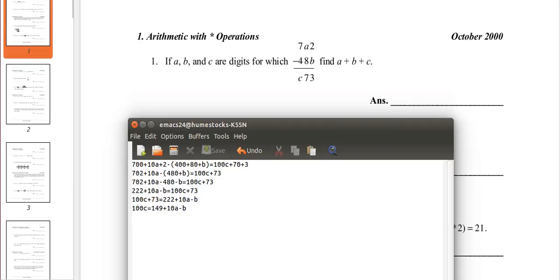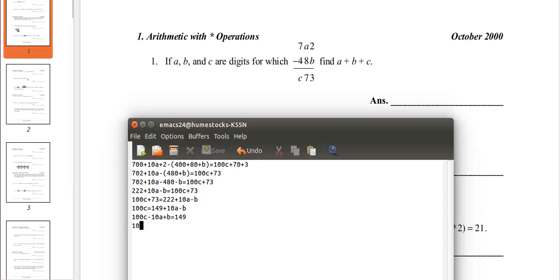So, now I'm gonna subtract by 10a and add b to get rid of 10a minus b on the other side. Now, I'm going to factor out the 10 from 100c and minus 10a. That's 10 times 10c, because 10 times 10c is 100c, minus a, because 10 times minus a is minus 10a. And we still have plus b equals 149.